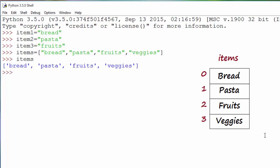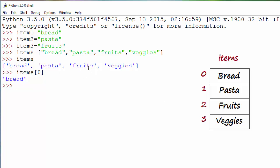Now if you want to access each individual item, you can do so by using the index. If you use bracket 0 and hit Enter, it will print bread. To access fruits, use index 2, since the items are stored at positions zero, one, two.